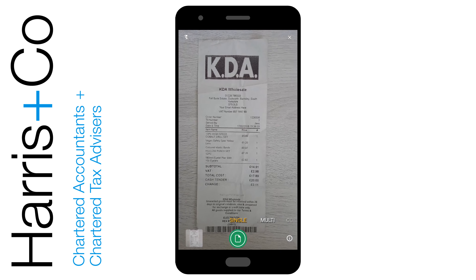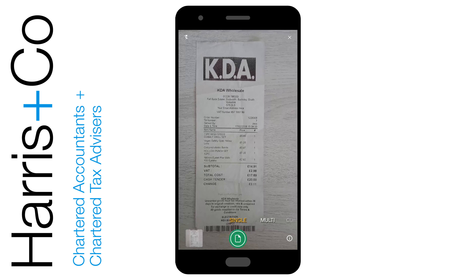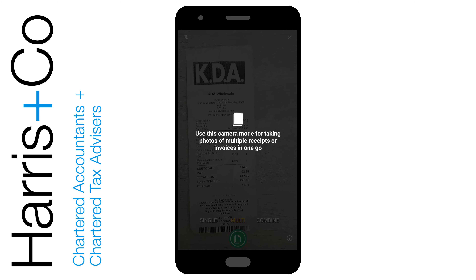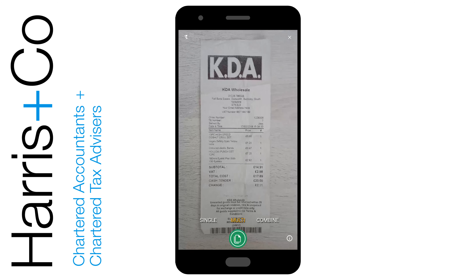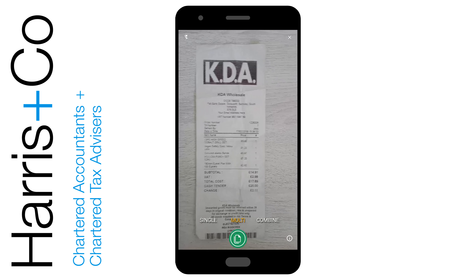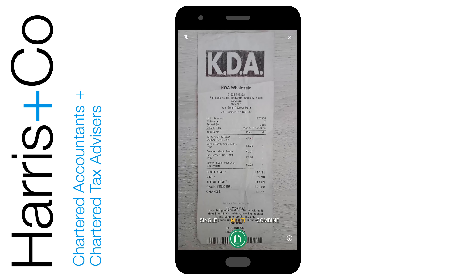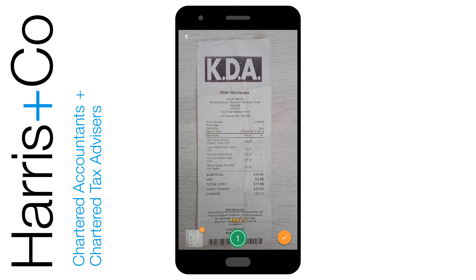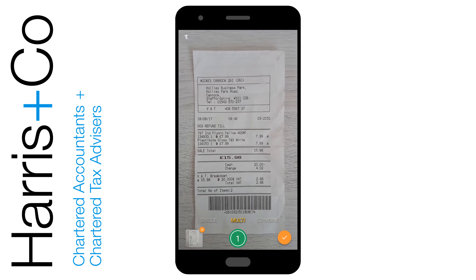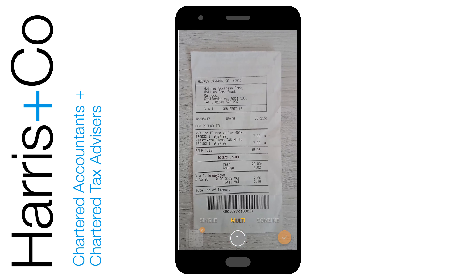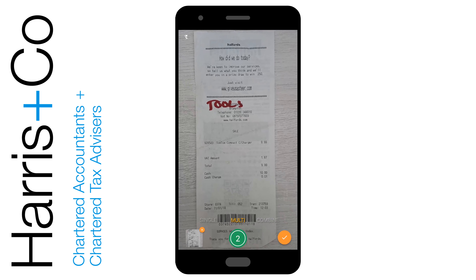That will then open up the camera app and it will typically default to single, so what we want to do is swipe right so that we can use the multi menu rather than single menu. Once we're on this screen we're free to take a photo of a receipt by clicking the green button. We can then move over to another receipt and click the green button again, and keep doing this until we've taken photos of all our receipts.